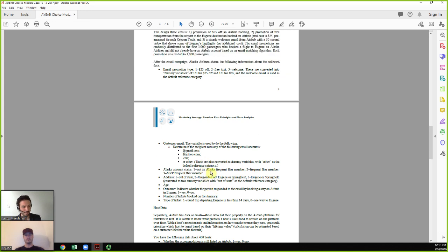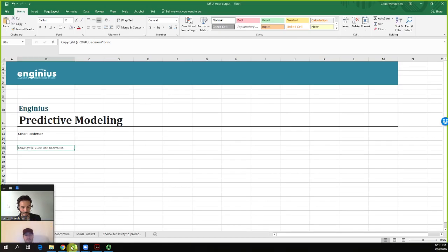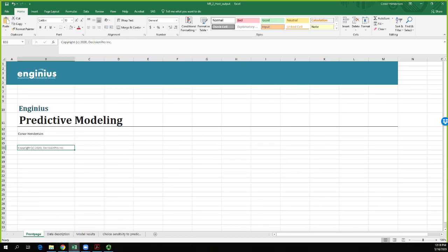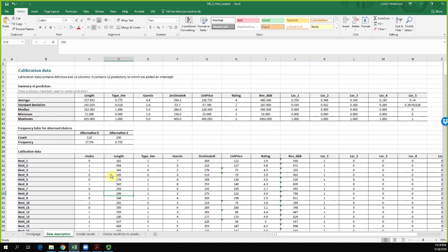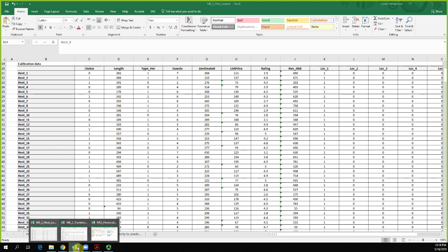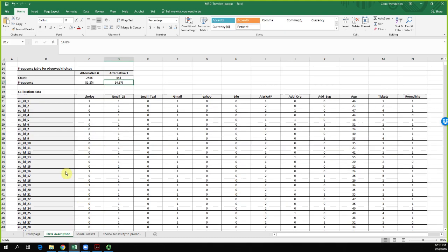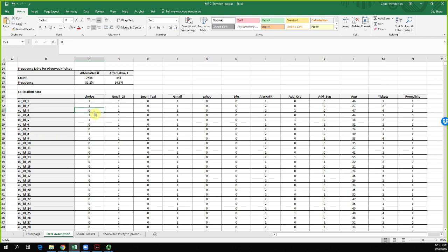With all this information organized into a data set, the outcome variable — which we want to predict — is whether or not someone ended up booking a stay on Airbnb after receiving the email: 1 for yes, 0 for no. That's our dependent variable. Looking at the traveler data, we can see the choice each person made.